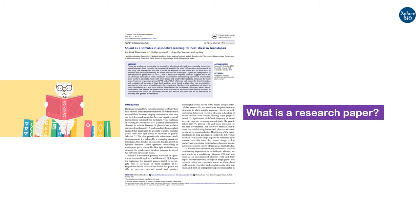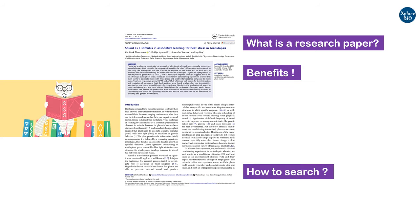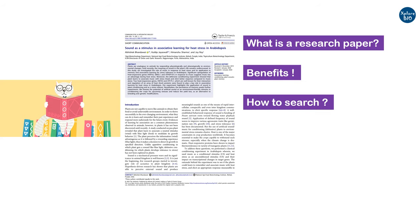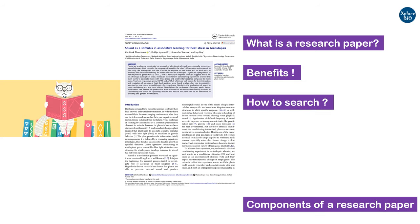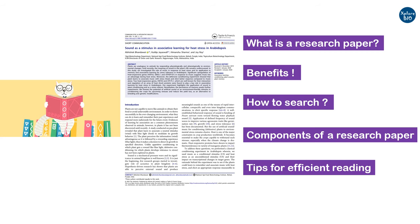Today you will learn what a research paper is, benefits of reading it, how and where to search research papers, components of a research paper, and finally some tips on reading research papers to get most out of it. So I insist you to watch this video till the end.